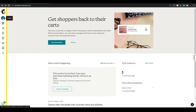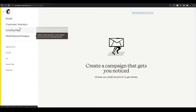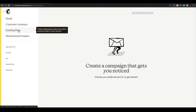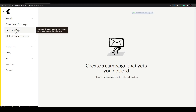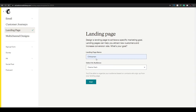Once you click the create button, you will have four options: Email, Customer Journeys, Landing Page, or Multi-Channel Design. Since this video is about landing pages, I'm going to click on 'Landing Page.' Over here you will have to enter the landing page name and select an audience.